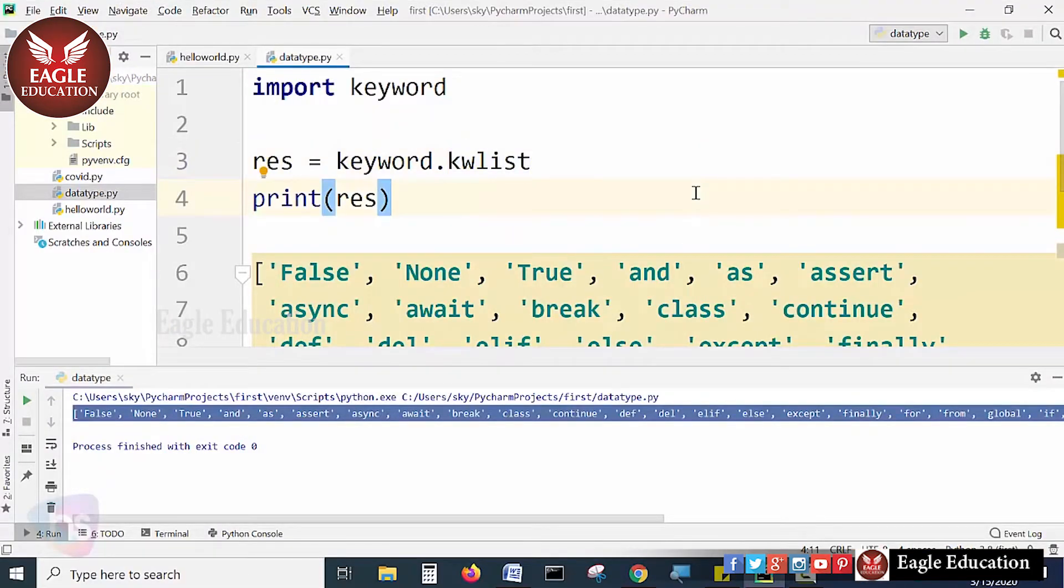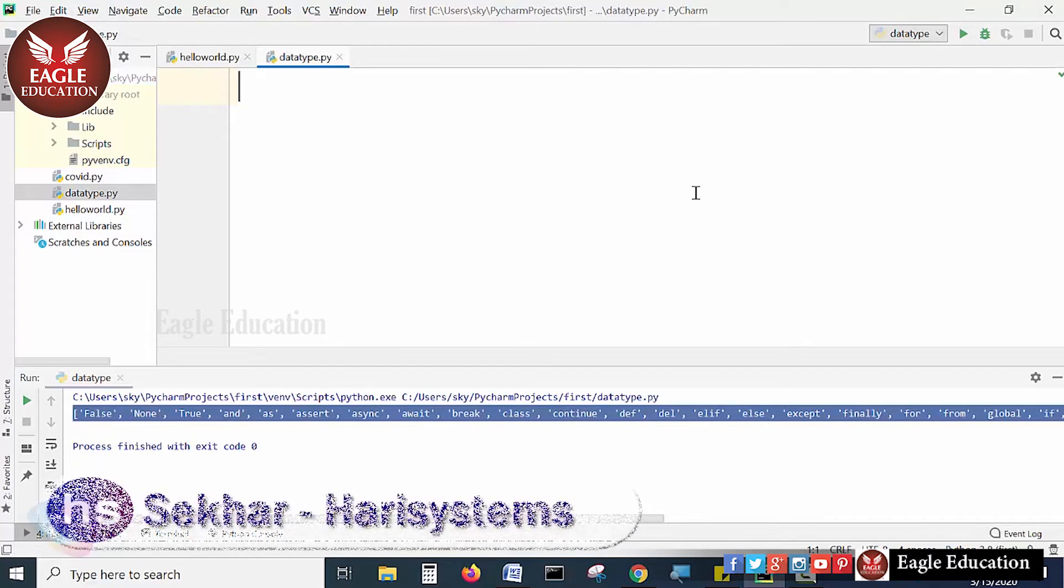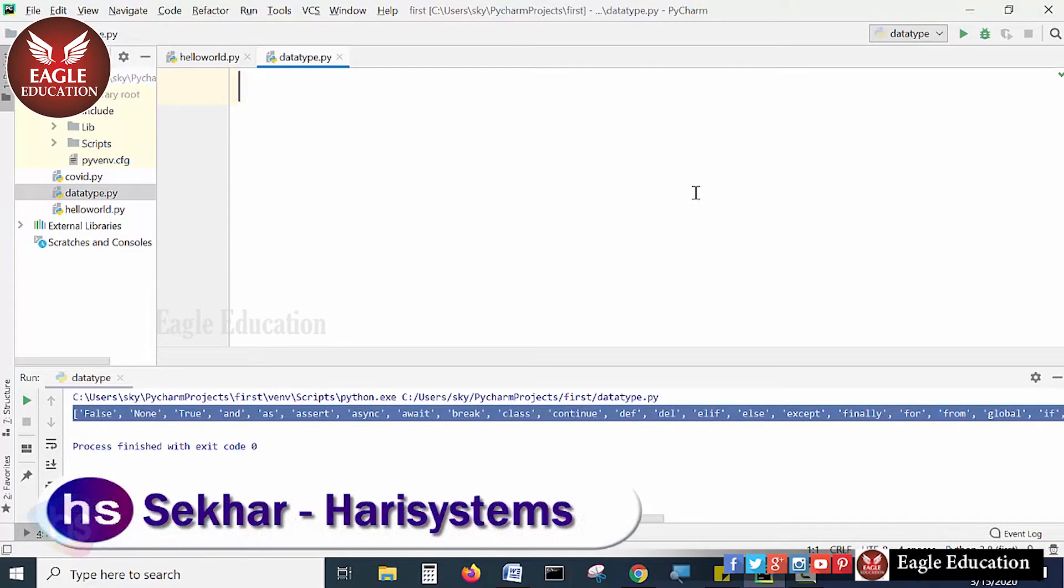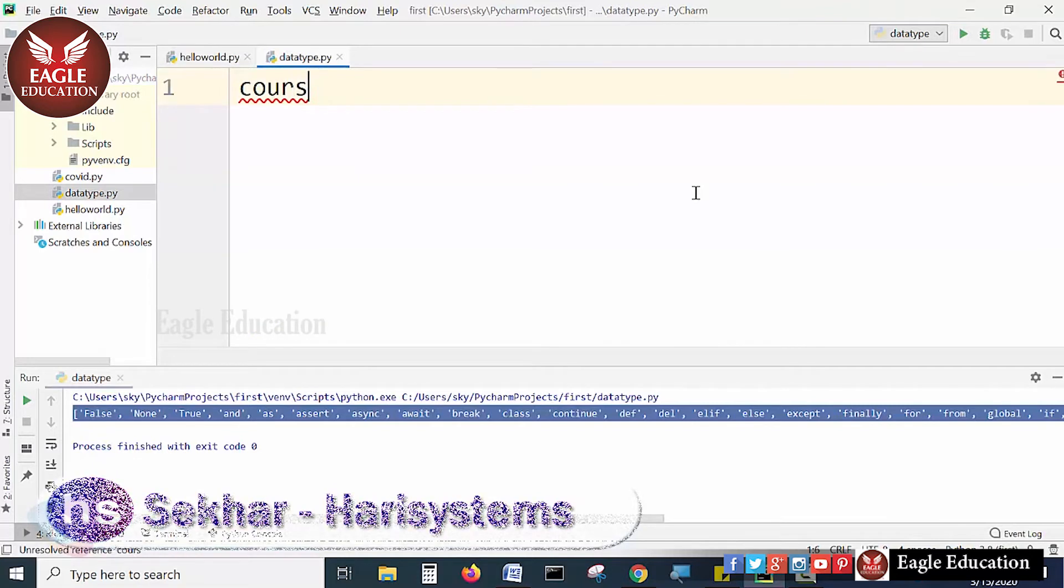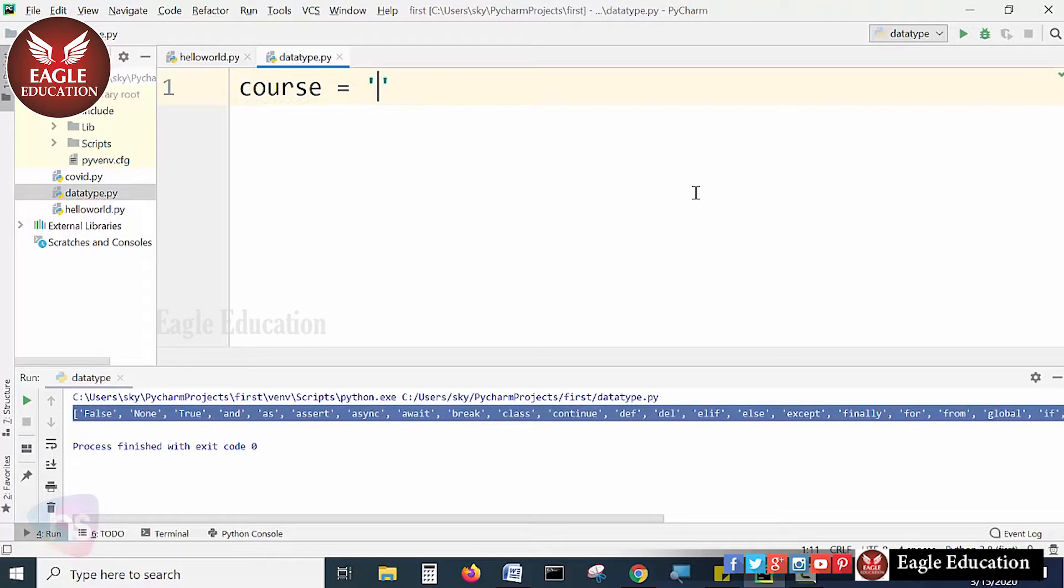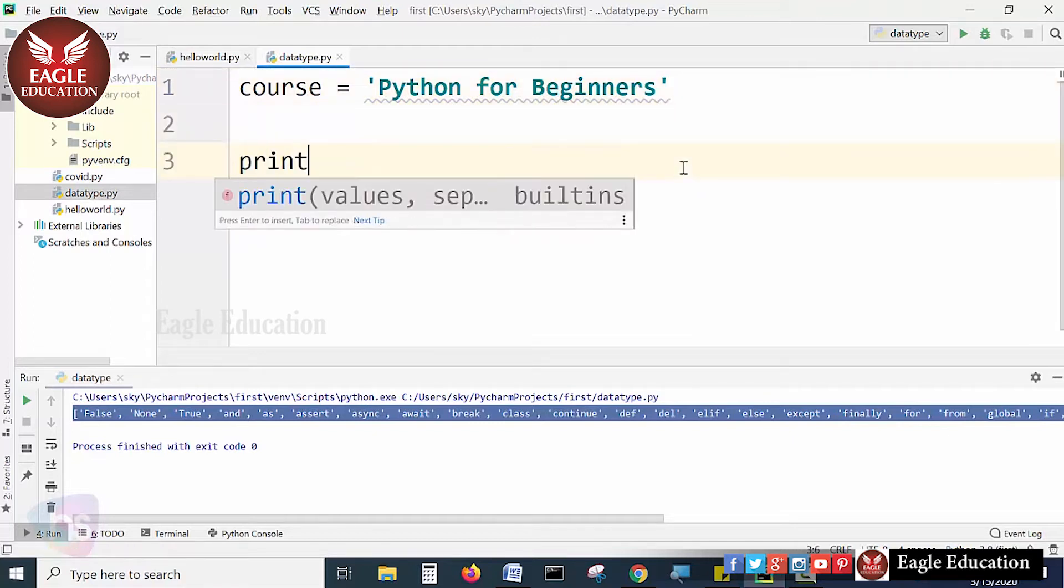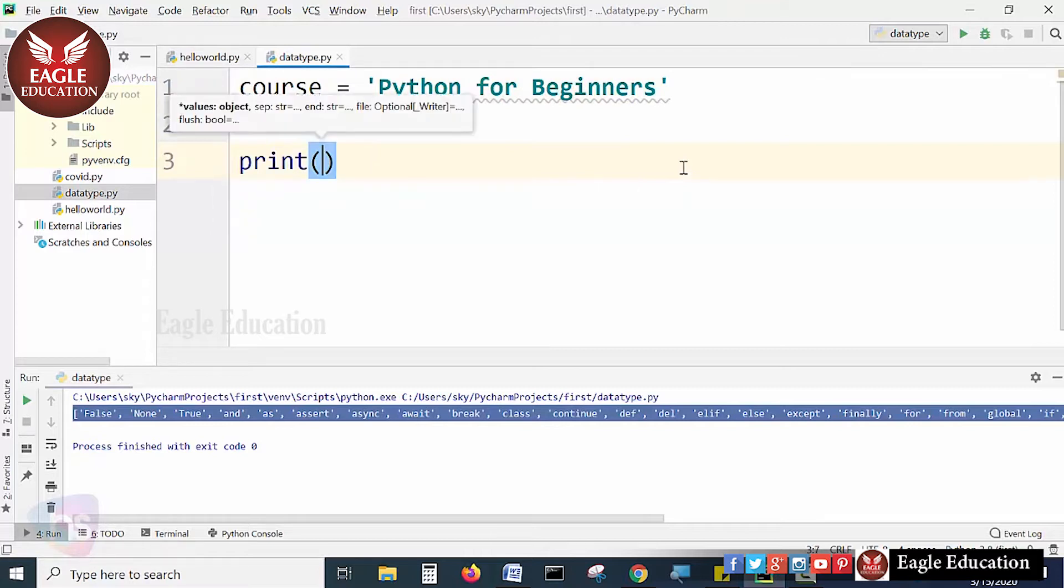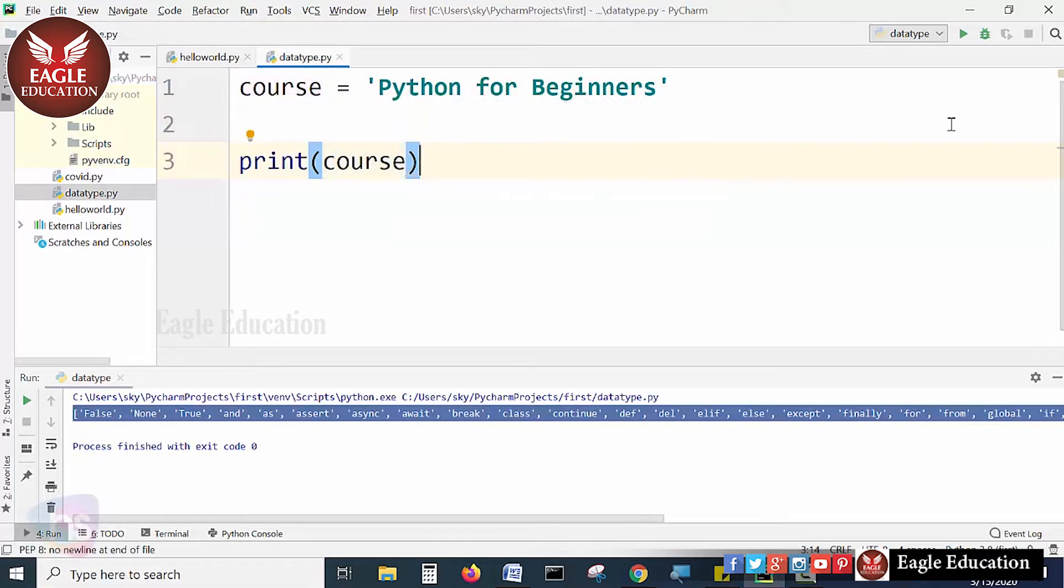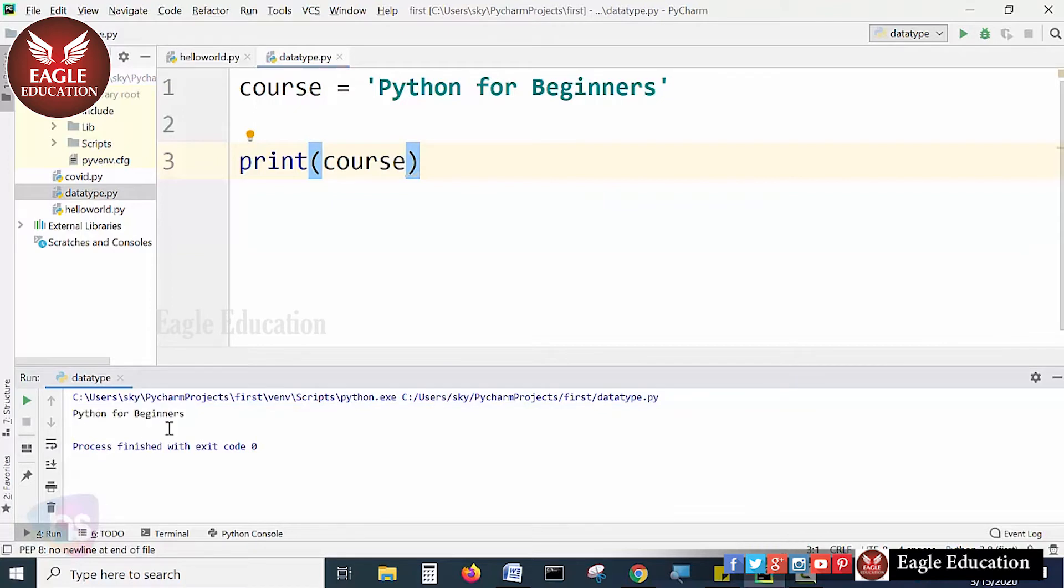In this session, we are going to cover String Introduction. We will see the string basics one by one. I am declaring a string variable called course. You can use either double quotes or single quotes. Python for beginners - a simple string I have written here. I am taking it as a print. Now execute this line of code. See, the output shows Python for beginners.